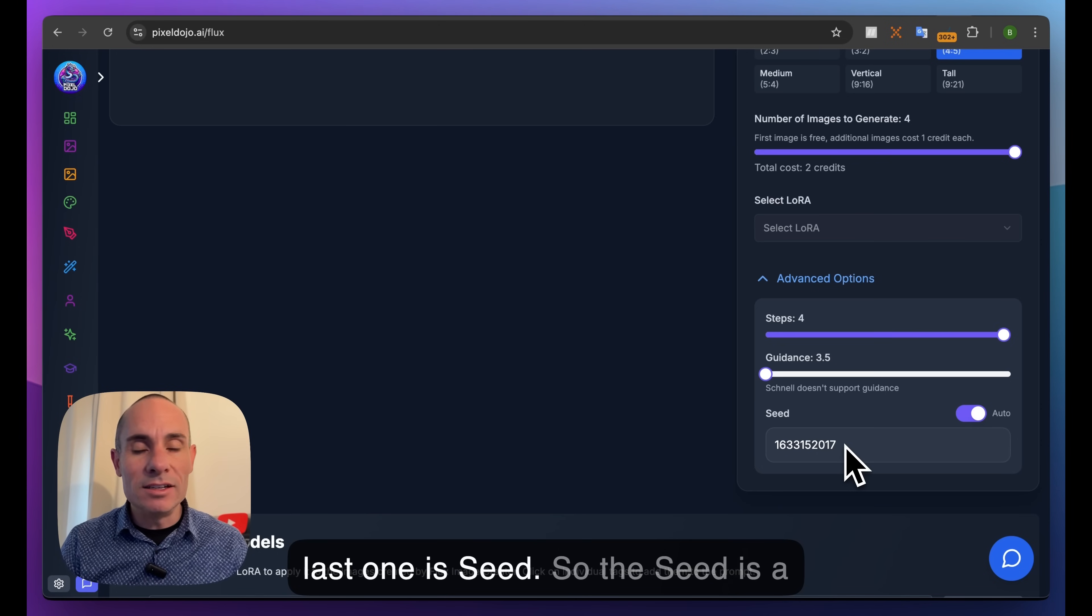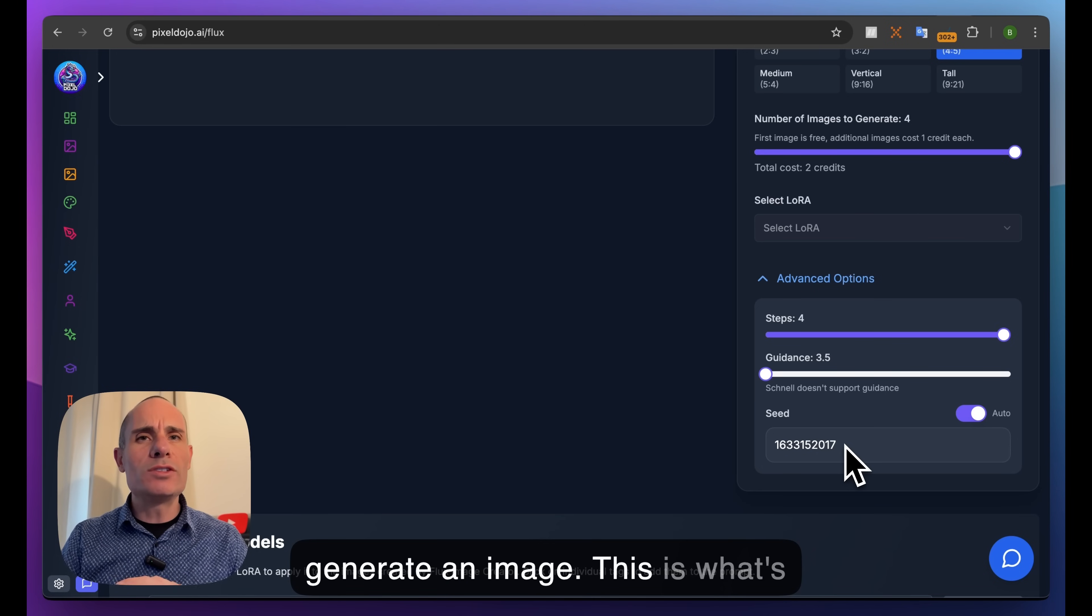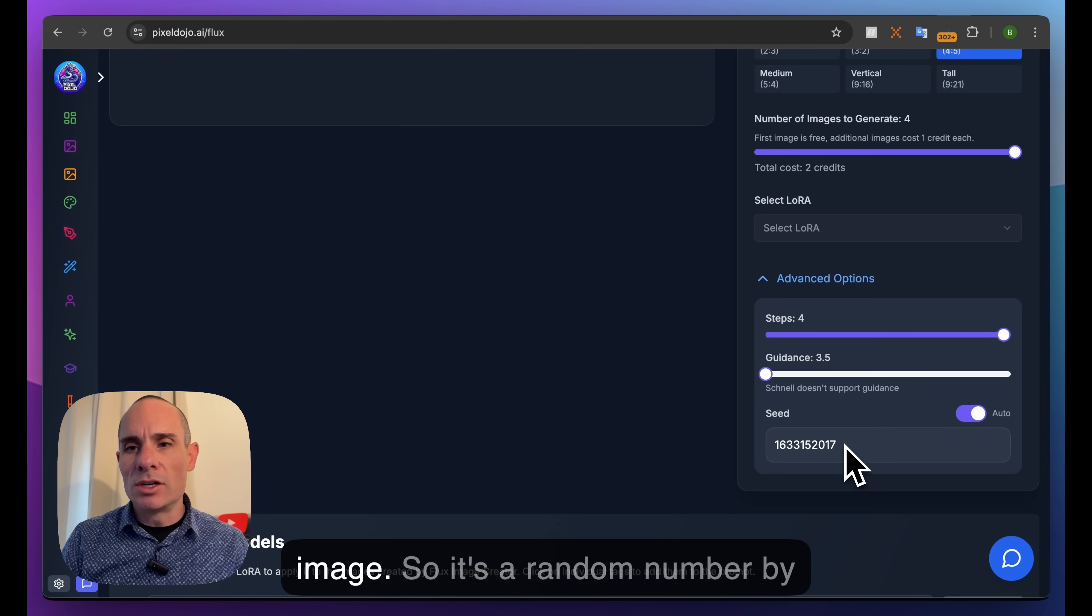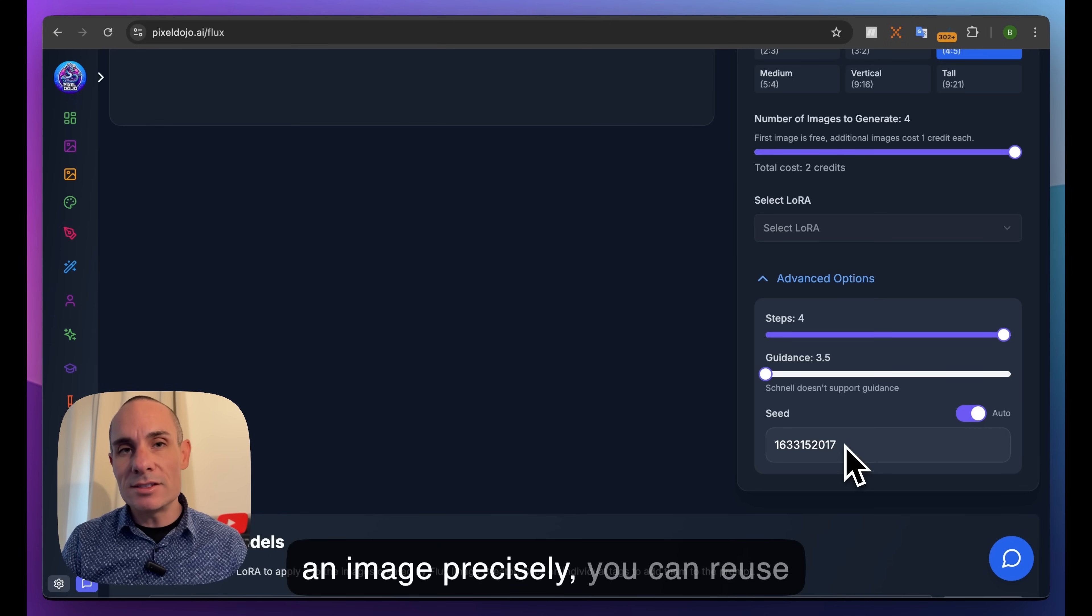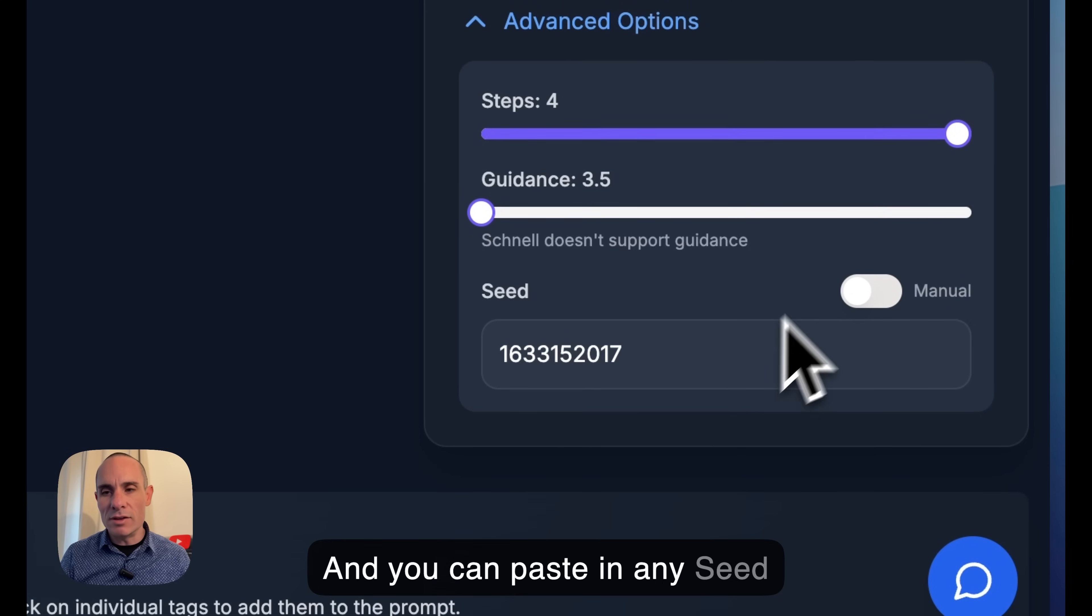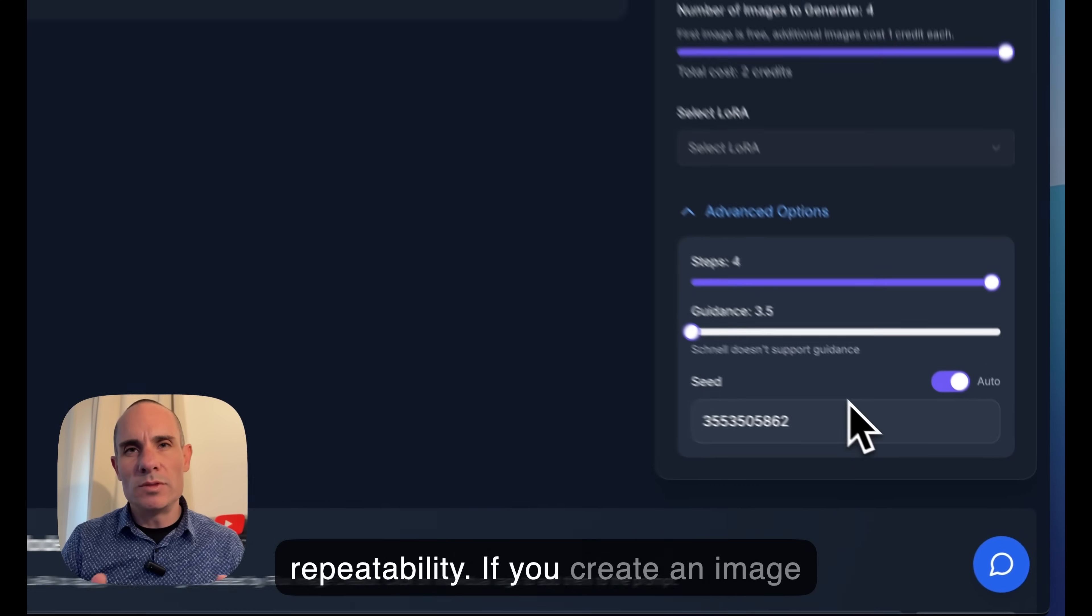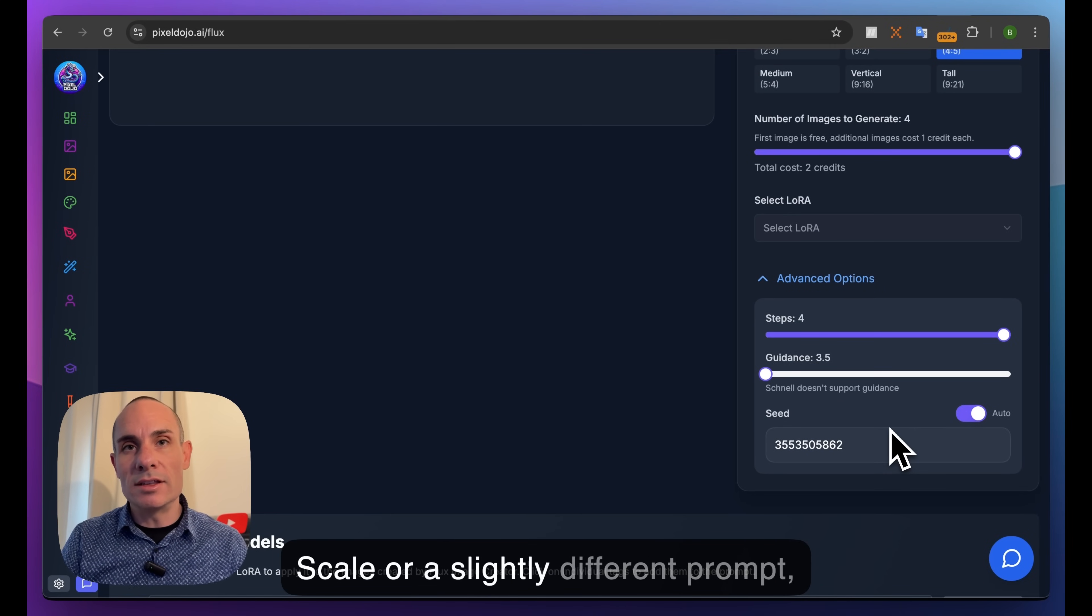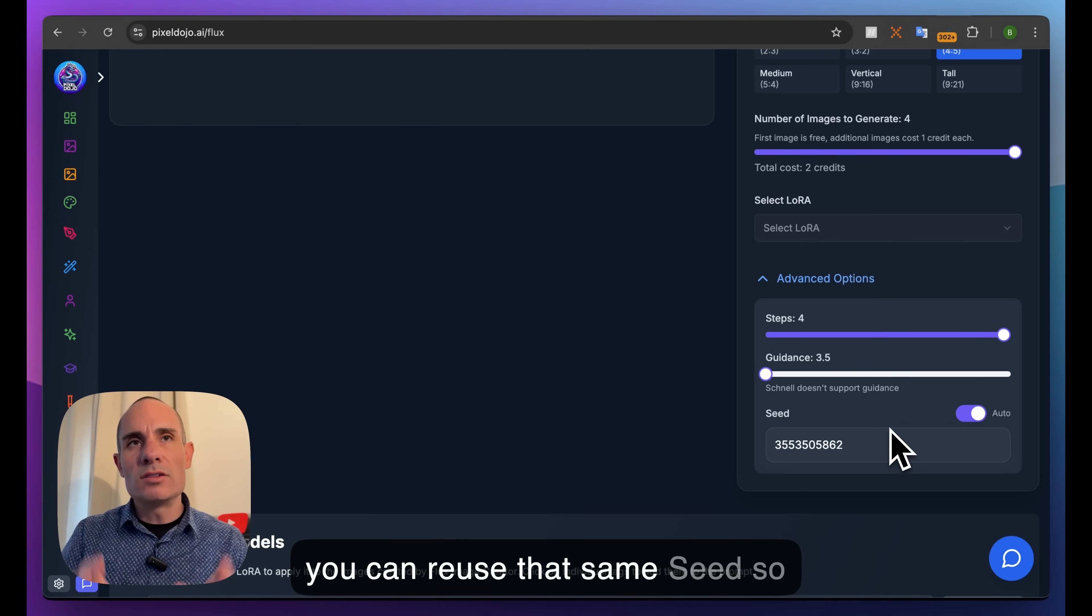The last one is seed. The seed is a random number used to generate an image - this is what's used to create the initial noise that stable diffusion and diffusion models use to start generating. It's random by default, but if you want to recreate an image precisely, you can reuse the same seed. Select manual instead of automatic and paste in any seed value you want. It's nice for repeatability - if you love an image and want to recreate it with slightly different guidance scale or prompt, you can reuse that same seed to get a similar image.